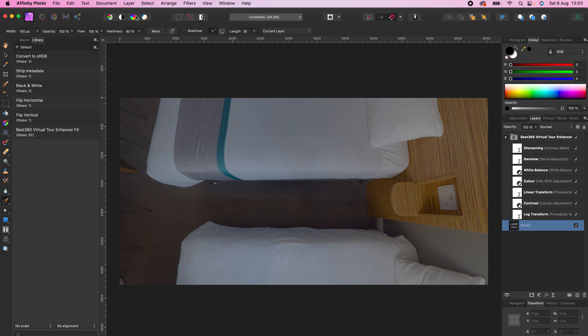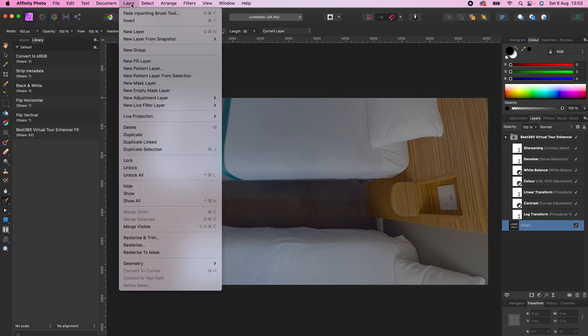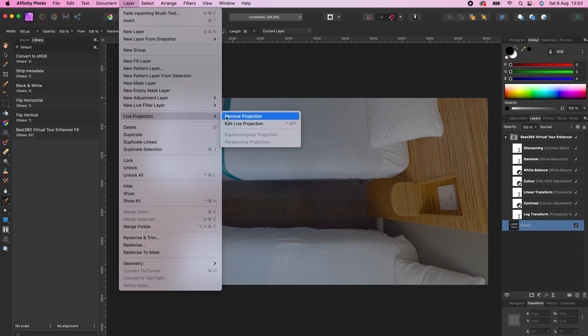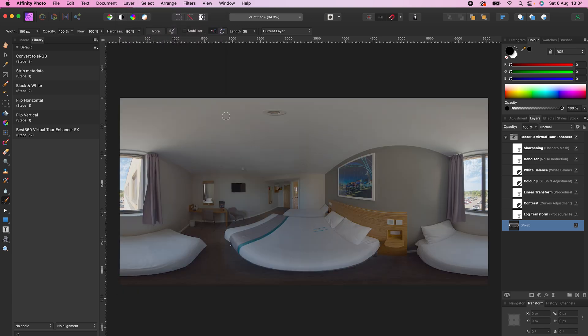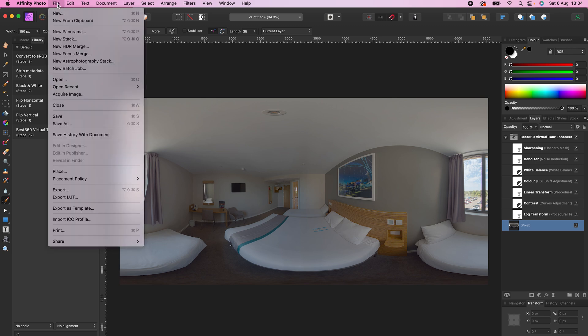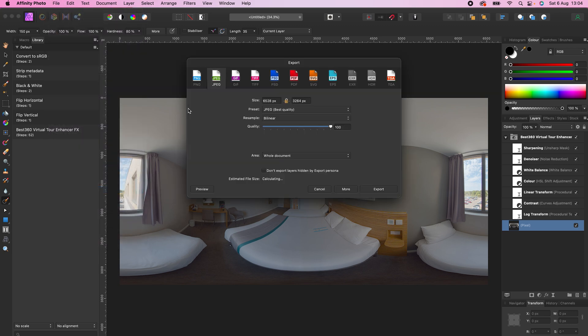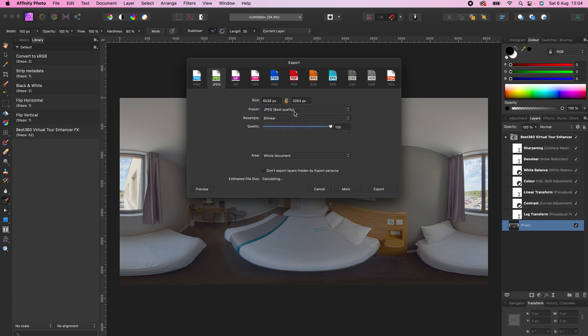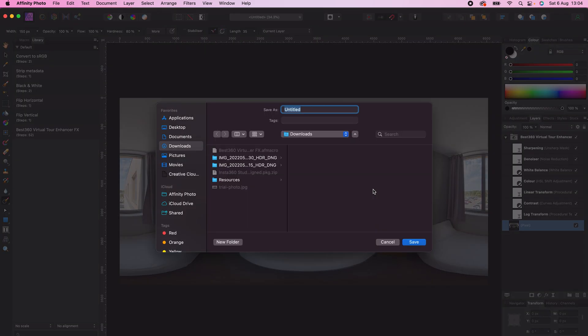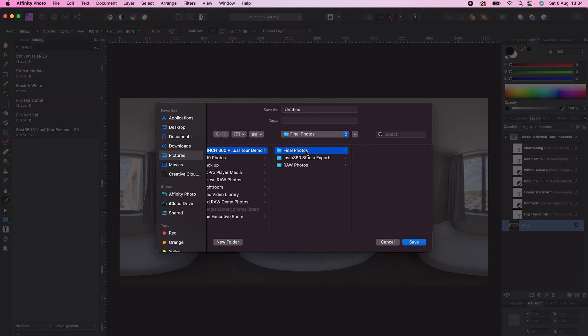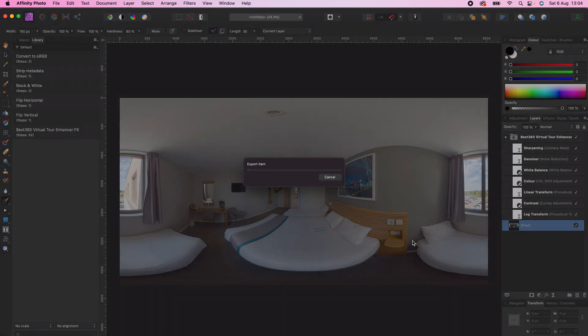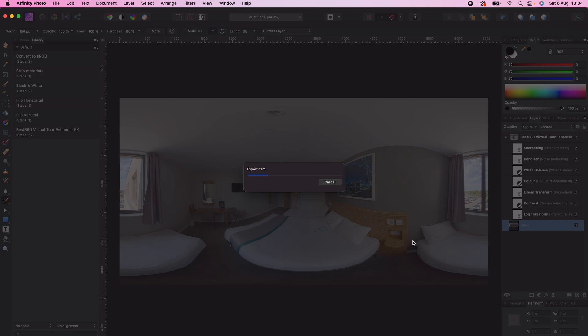To save your 360 photo, go to Layer, Live Projection, Remove Projection, go to File, Export, select JPEG, make sure the preset is set to Best Quality, click Export, choose a folder to save your 360 photo to, click Save, and wait for the photo to export.